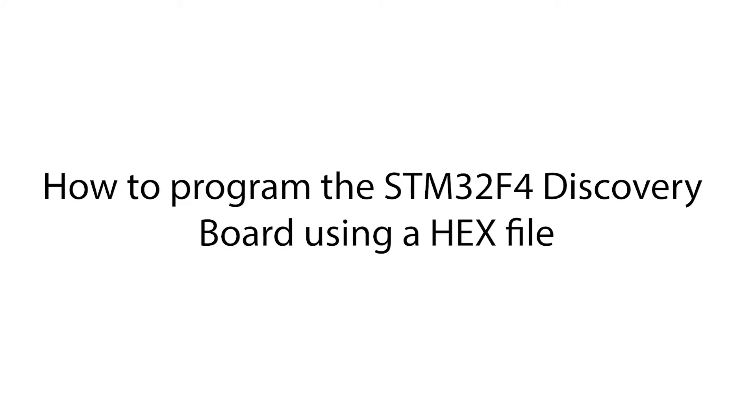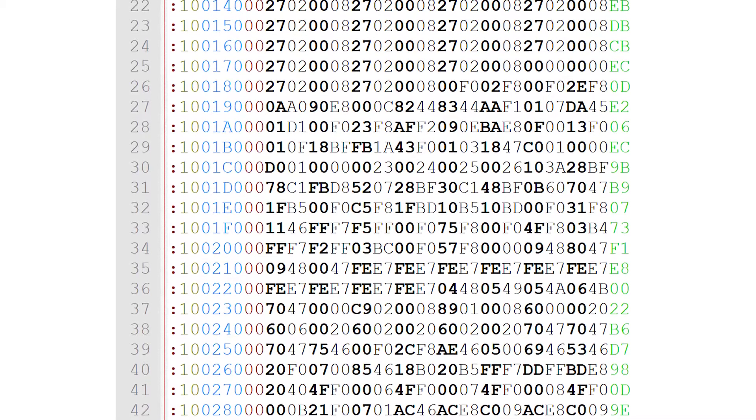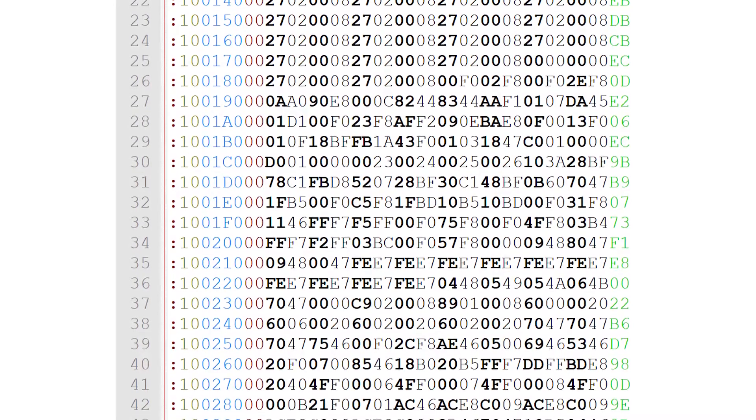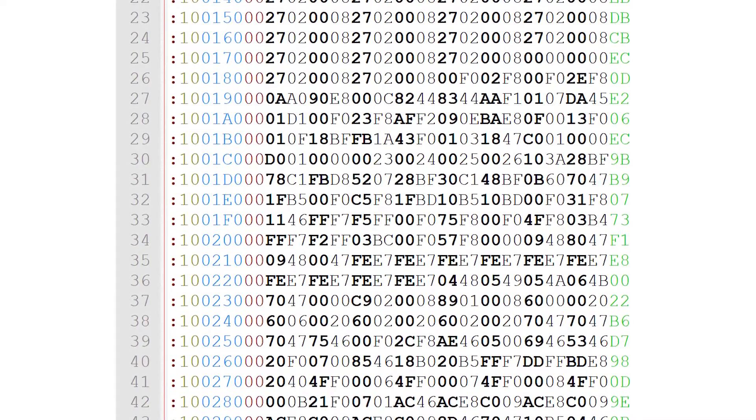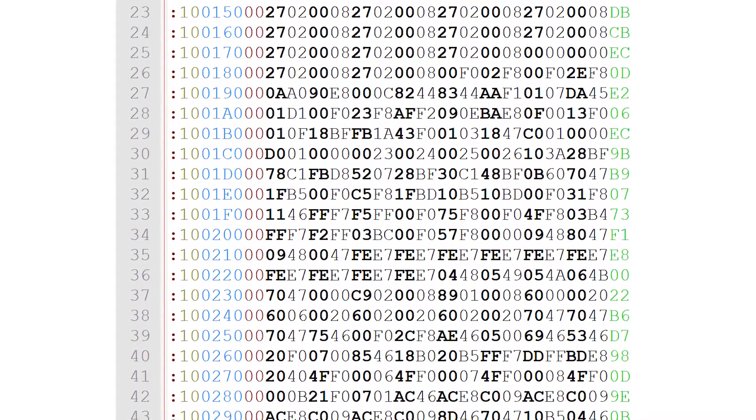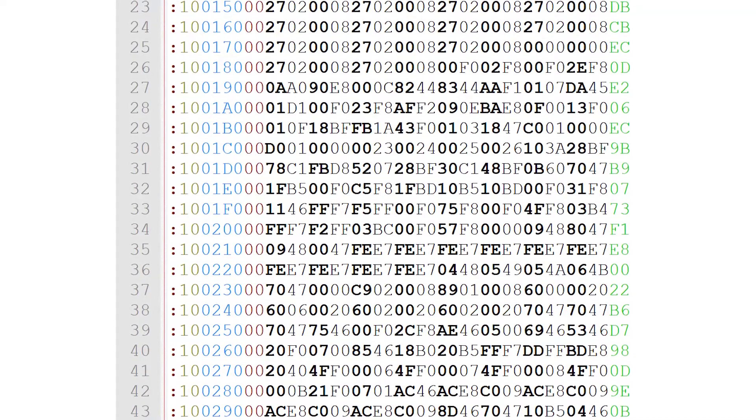Hello and welcome to a particularly short video which will cover how to program your STM32F4 discovery board using a hex file. Firstly, a hex file is a hexadecimal source file which is sometimes the output of IDEs after building your C program.